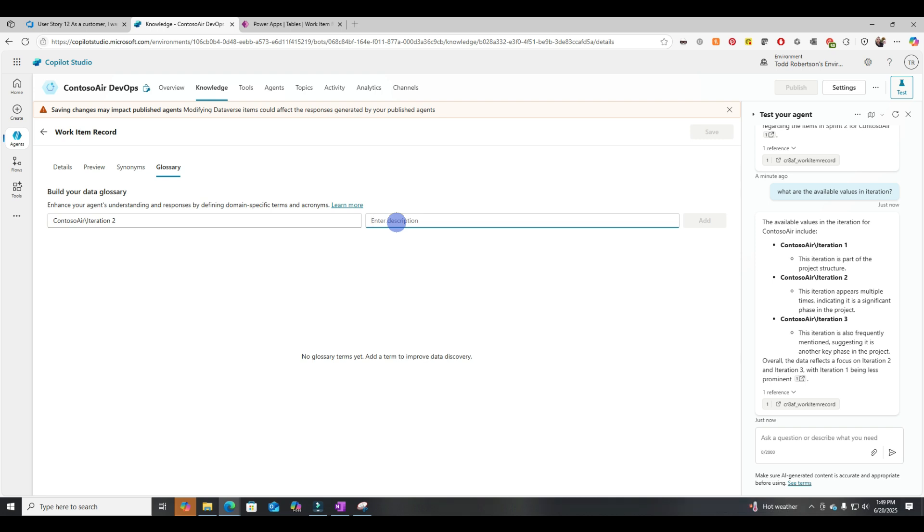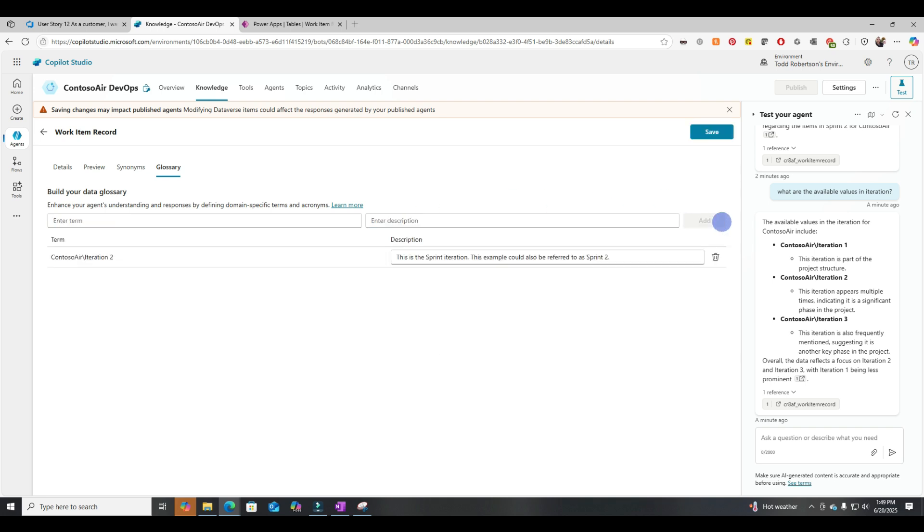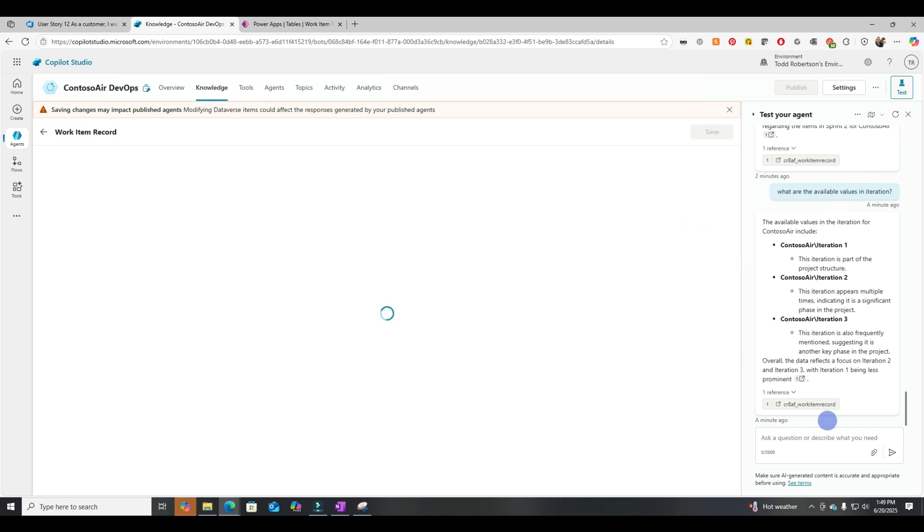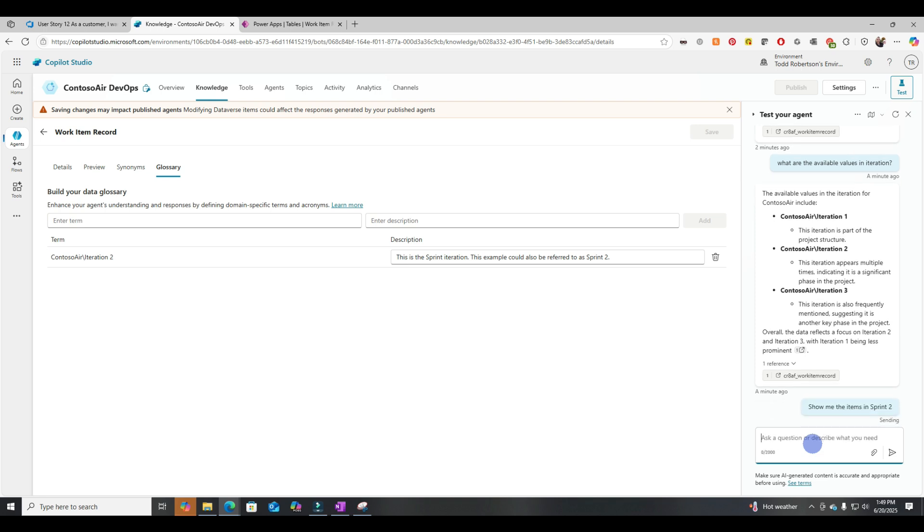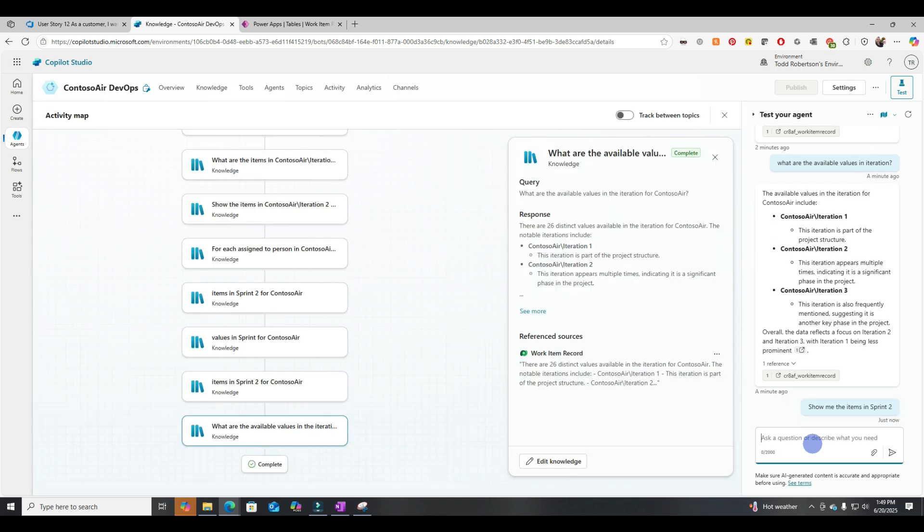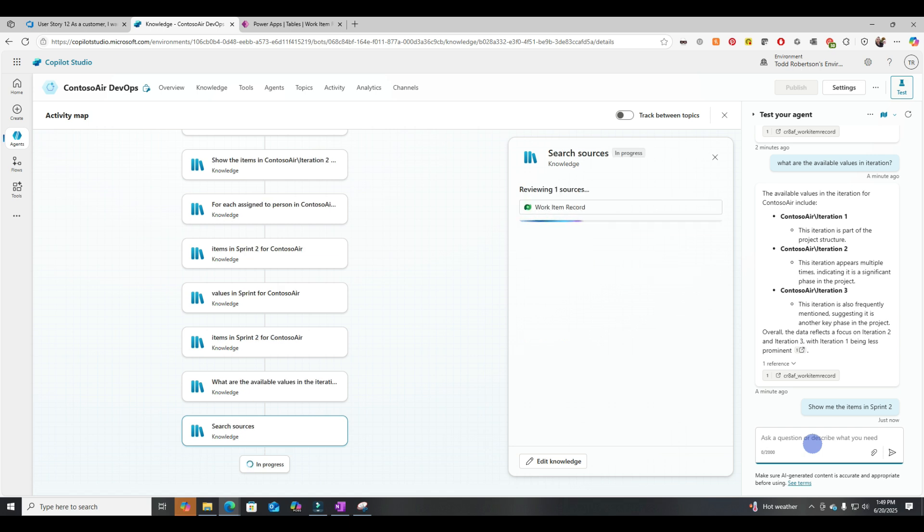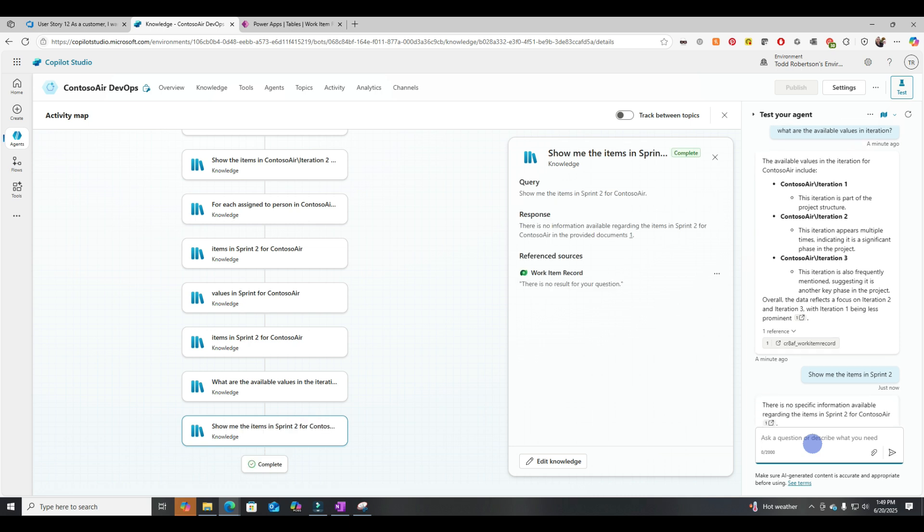So Contoso Air Iteration 2 and let's describe what this is. So this is the Sprint Iteration. This example could also be referred to as Sprint 2. All right, very explicit in our glossary here. So let's give it a try and see if it works. Show me the items in Sprint 2. All right, it got a little cut off there at the end. But when we queried for the items in Sprint 2, it didn't end up working.